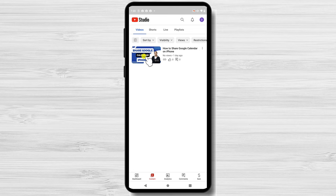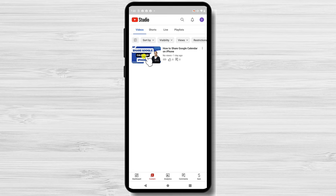You can filter the videos by long format videos and shorts. At the time of the video recording on shorts, you could not set a custom thumbnail. But how about a long format?